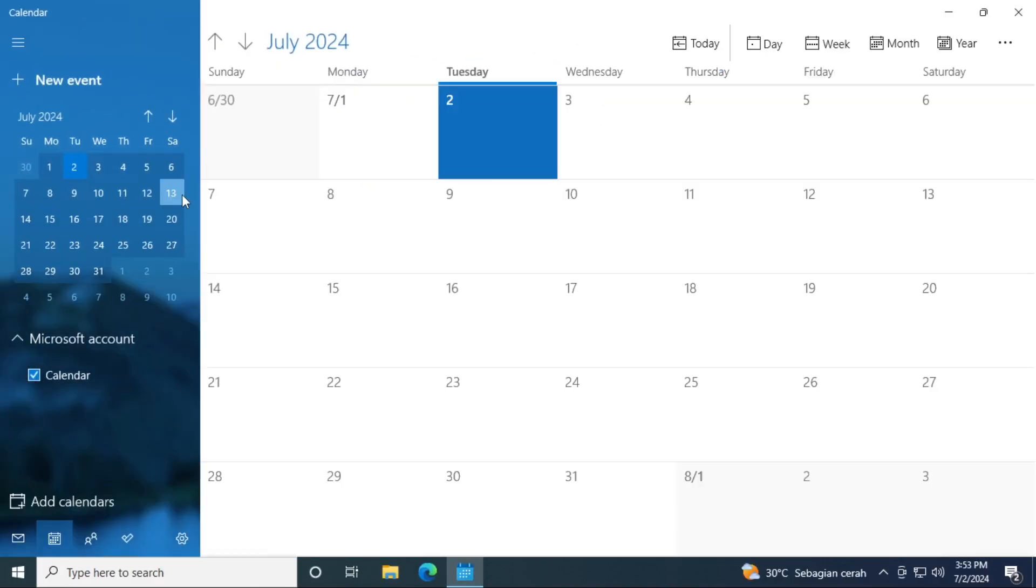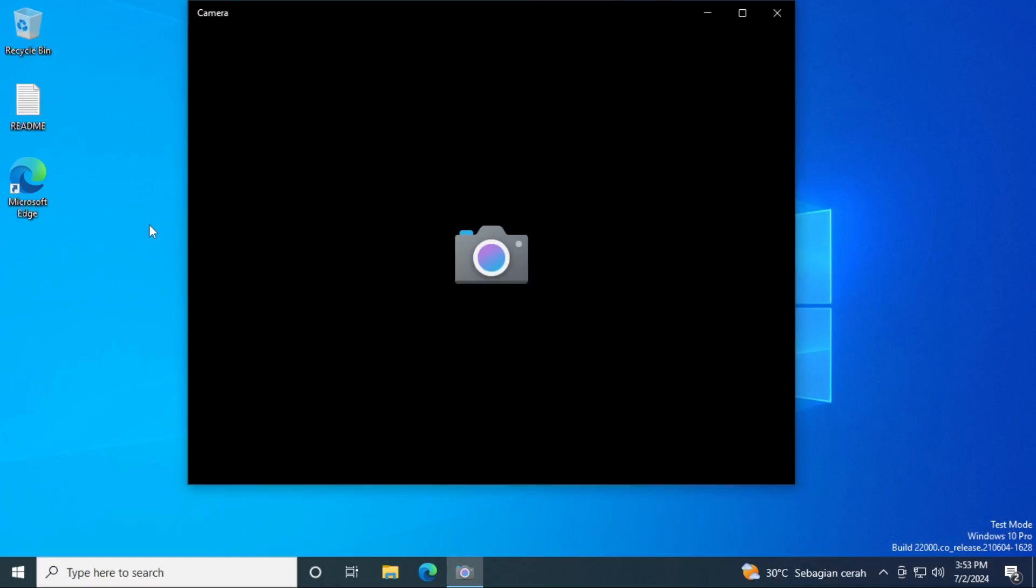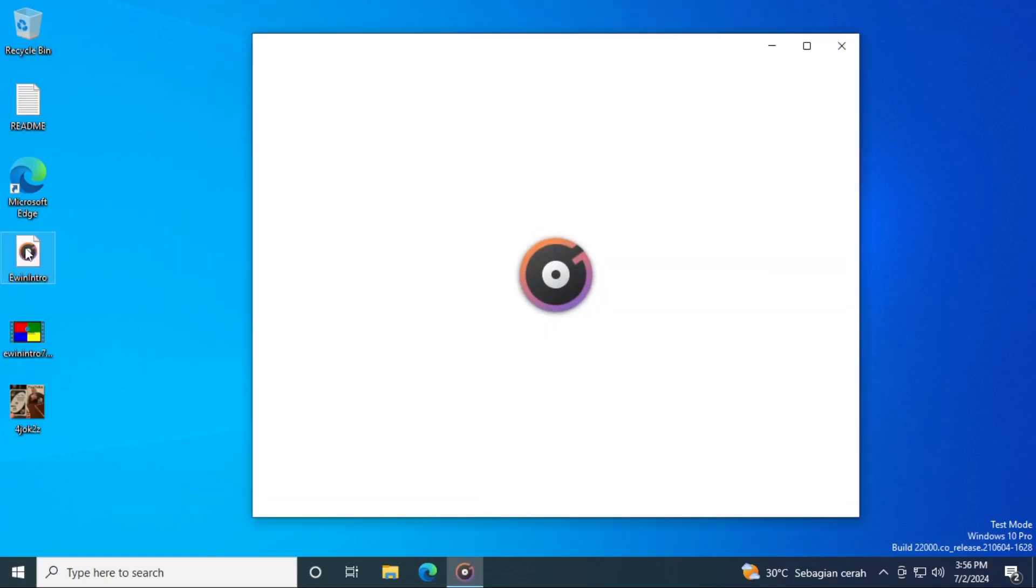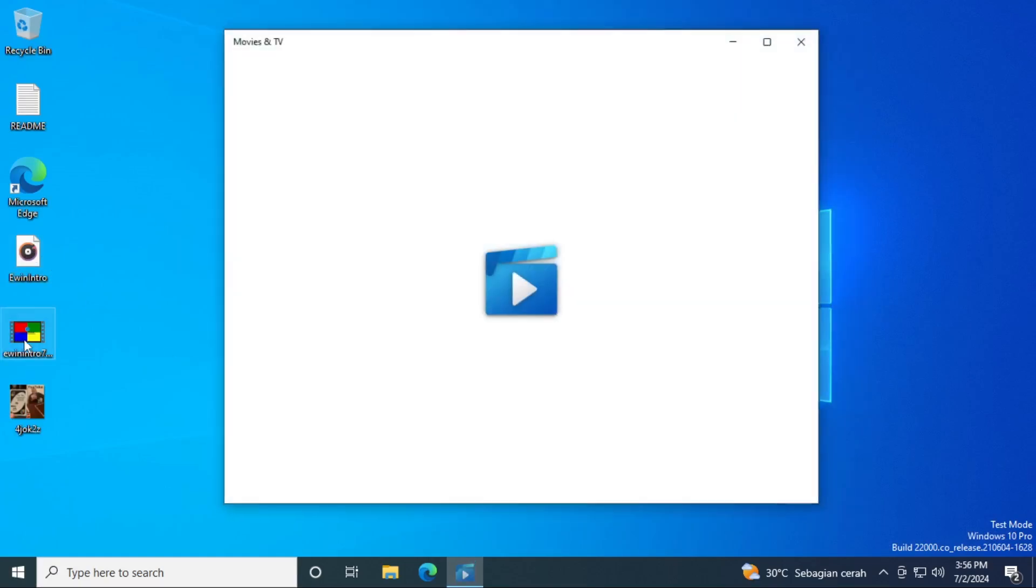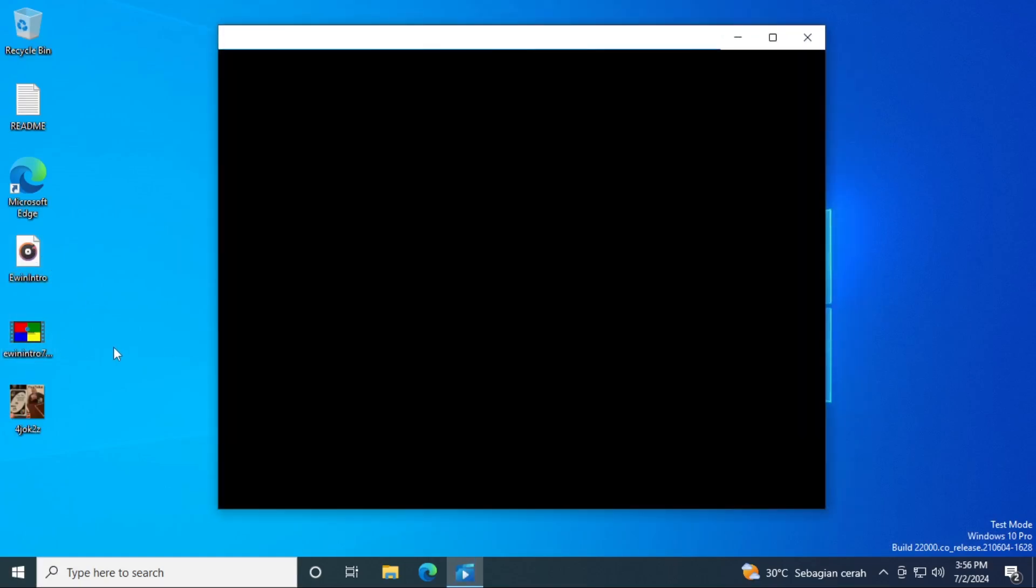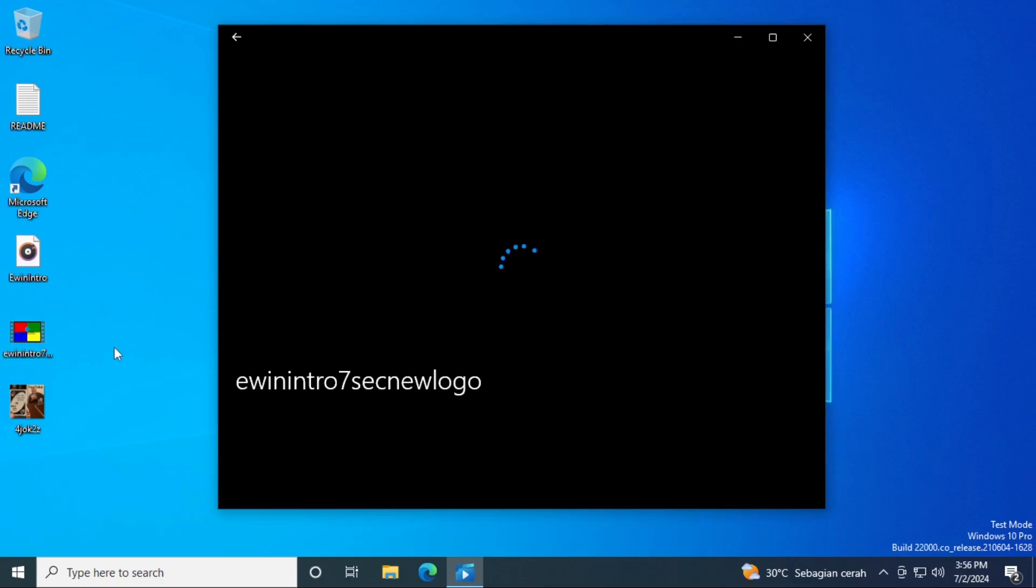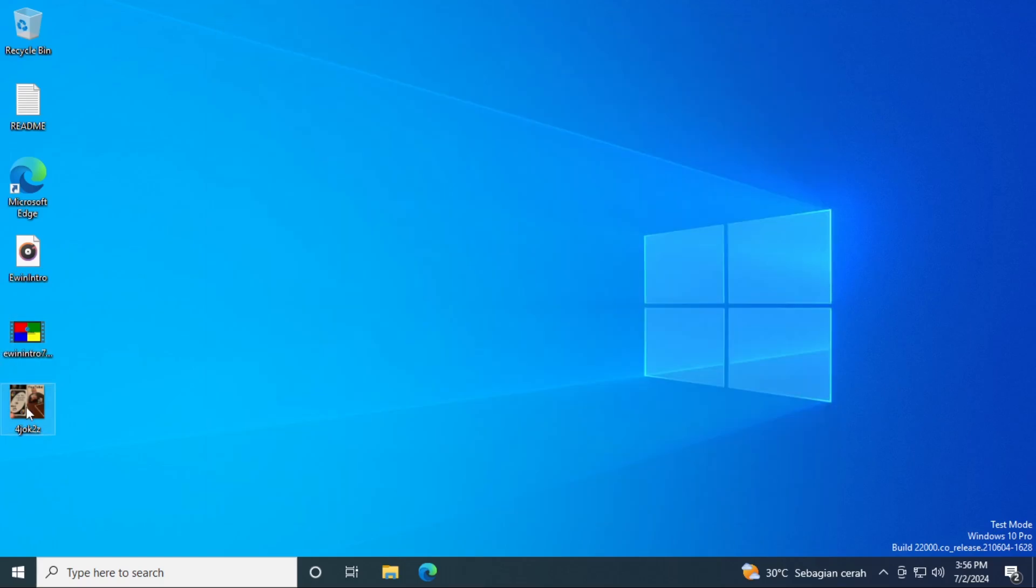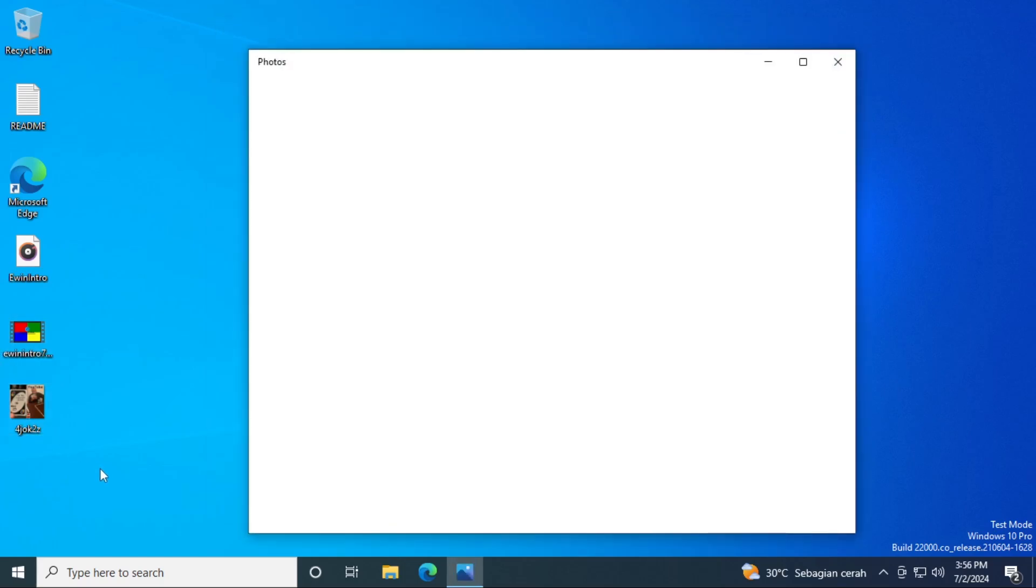And also, don't forget about Windows applications such as calendar, computer, camera, music, movies and TV, and photos.